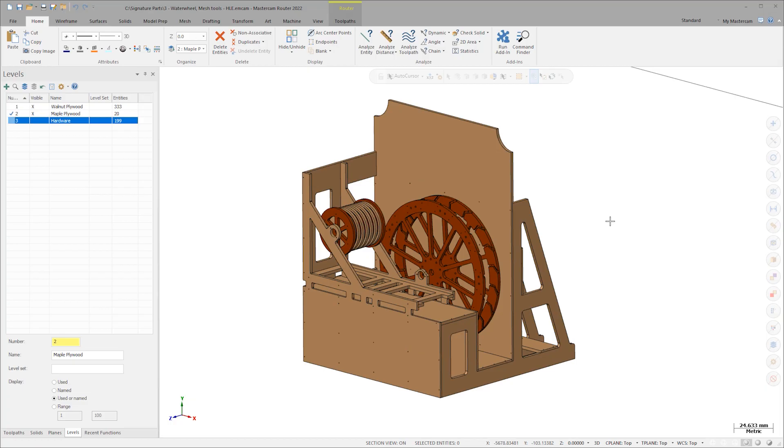Historically, you would not have wanted to do this as mesh entities were notoriously tough to deal with inside of Mastercam. That is no longer the case as Mastercam 2022 now offers full support of mesh entities.